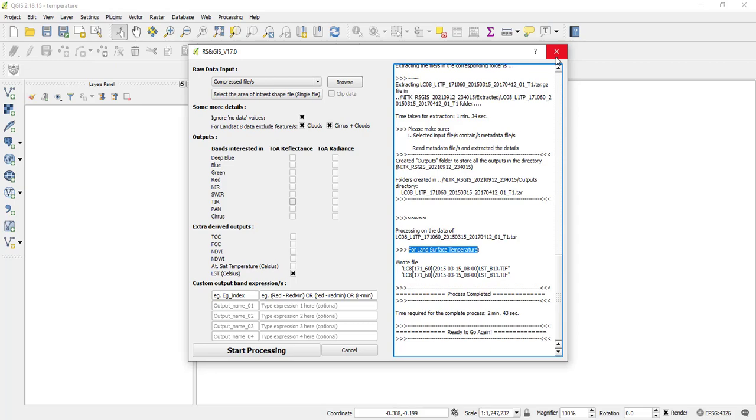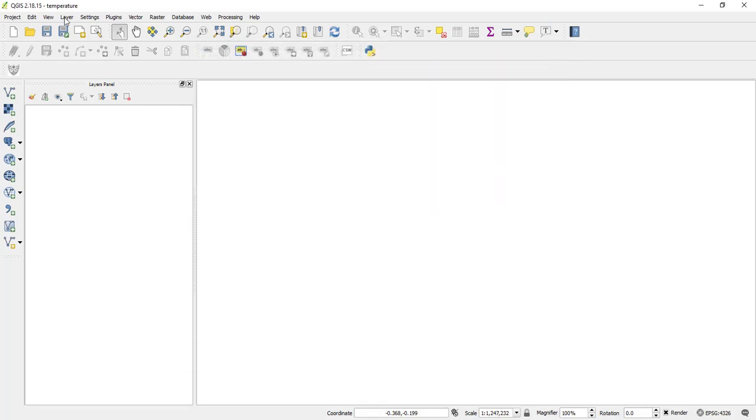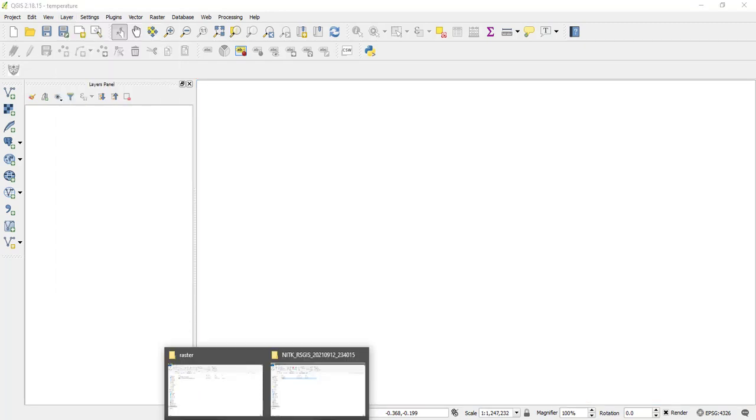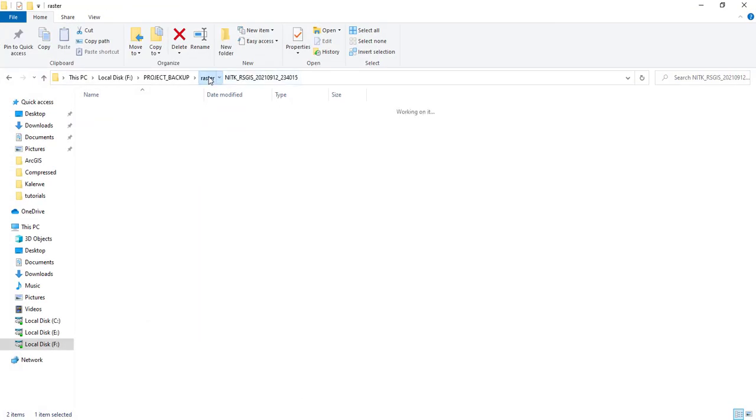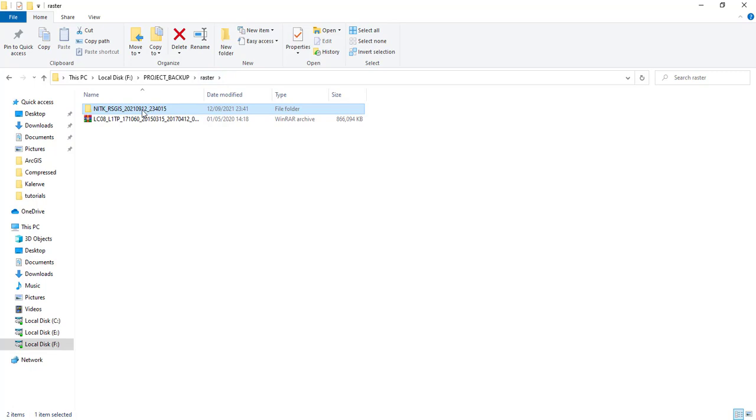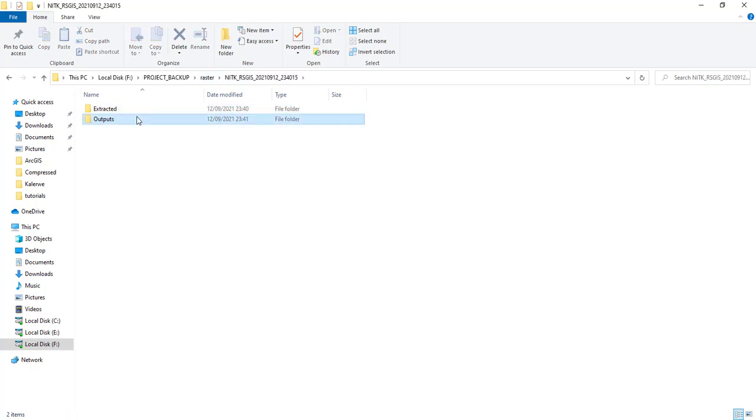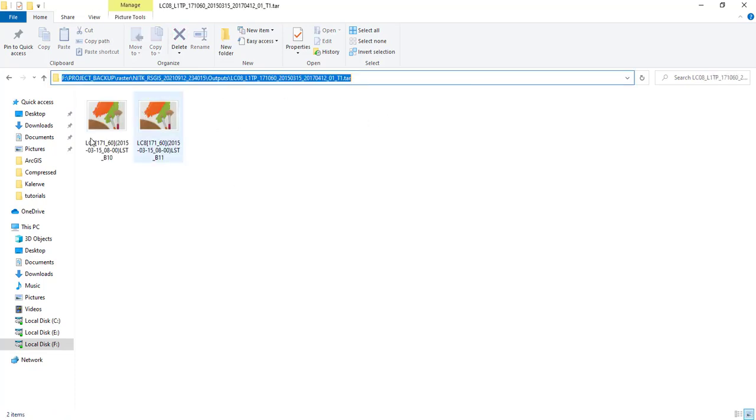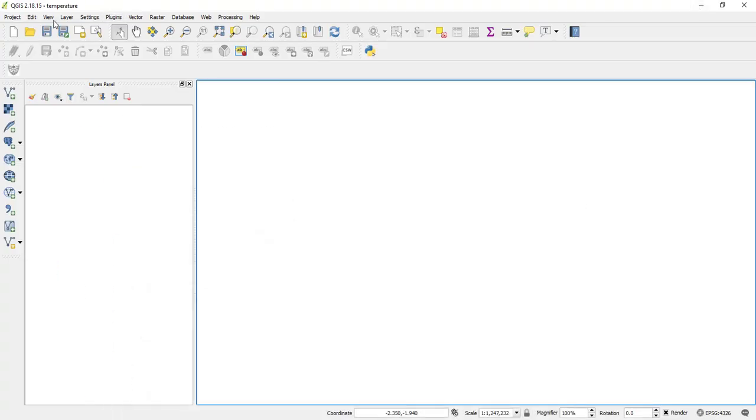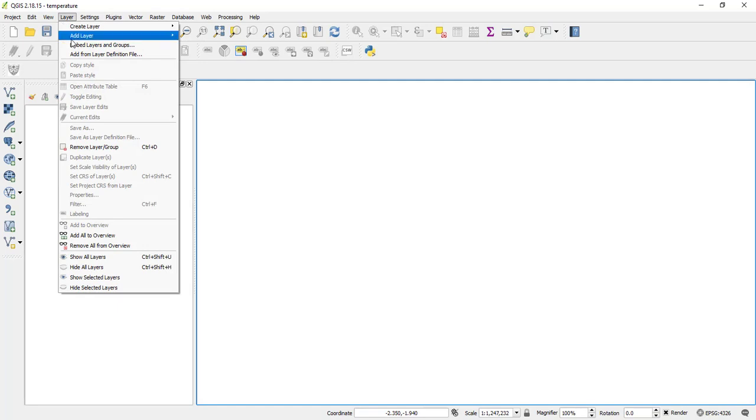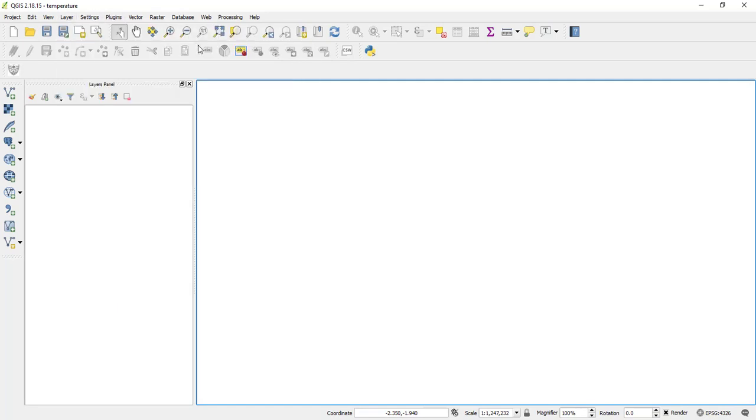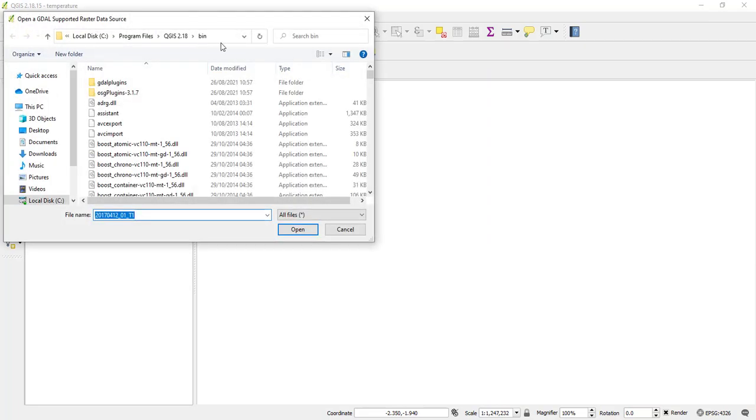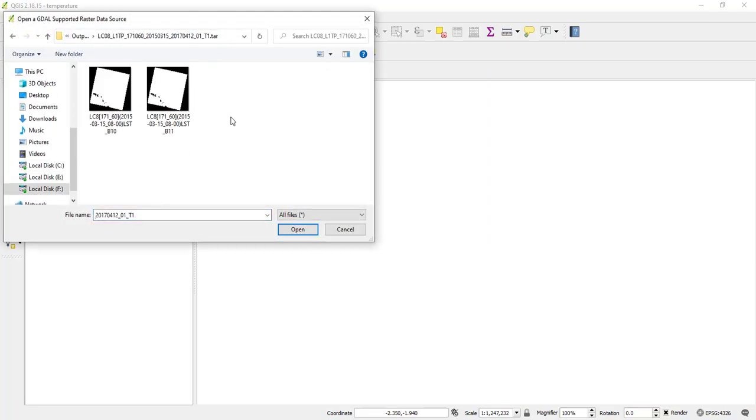So the next thing I'm going to do is that I'm going to add that processed temperature. So I click layer. Actually, before I go there, you remember this folder that I showed you? So inside this folder, you got two outputs. And then when you enter here, you'll see the output files. So what I'm going to do is that I'll come here to layer, add layer, add raster layer. So I'll browse to there and then I'll select these two bands and then I'll open them.